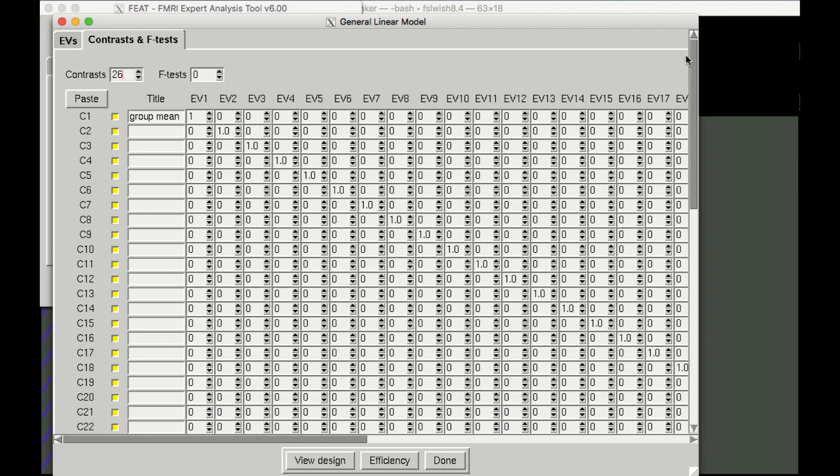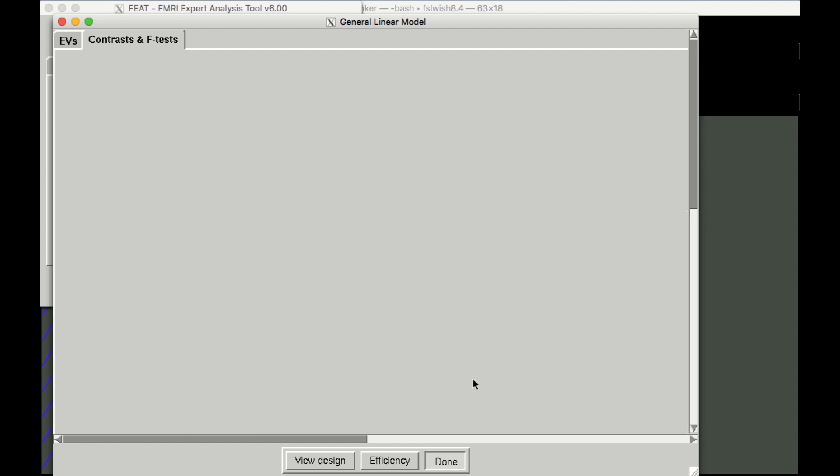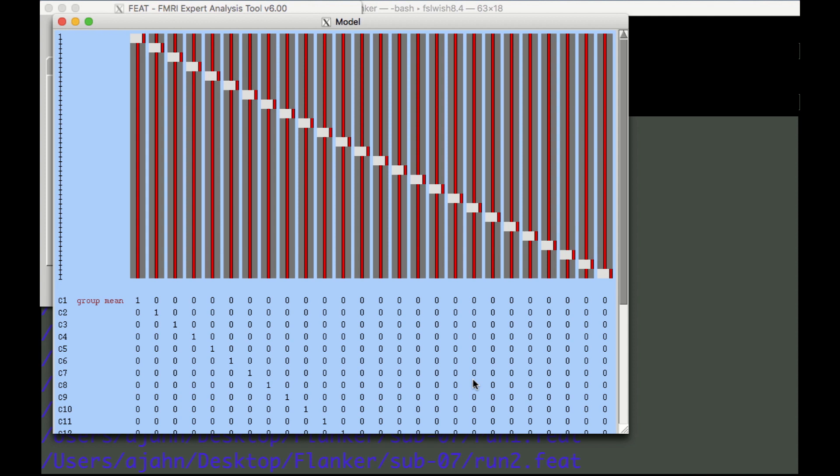When you've filled in all the numbers, click the Done button to see the design matrix. Here, check to make sure that the gray boxes are on the diagonal, and that the contrast weights down below are a straight diagonal of 1s.